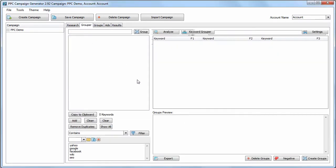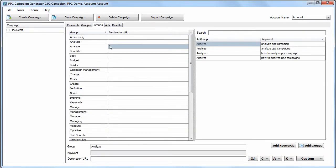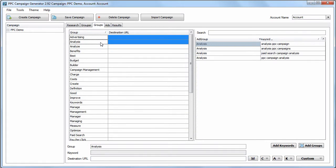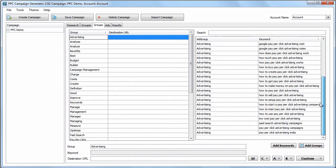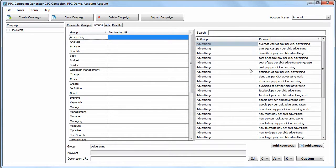After we've created groups from the grouper tab, we now have groups created on the groups tab. Within each group, we can see the keywords associated to that group.